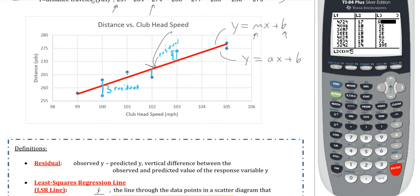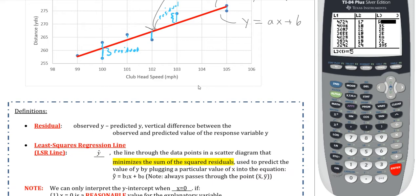Our goal is to try to create a line that reduces these residuals as much as possible. This is why there's not going to be multiple different options for an equation of a line — there's going to be one that reduces the residuals as much as humanly possible. It's going to try to reduce these squared residuals as much as possible, similar to how standard deviation reduces squared deviations from all the values.